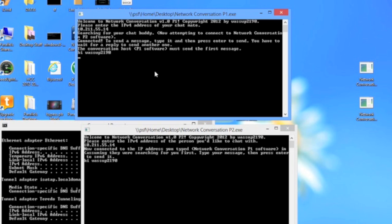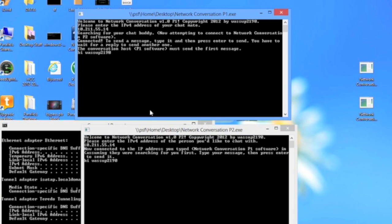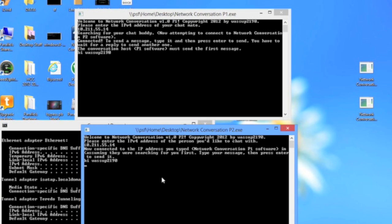And press enter to send it. As you see, it's popped up on the network conversation p2 dot exe. So now p1 dot exe is going to have to wait for p2 dot exe to send a reply.